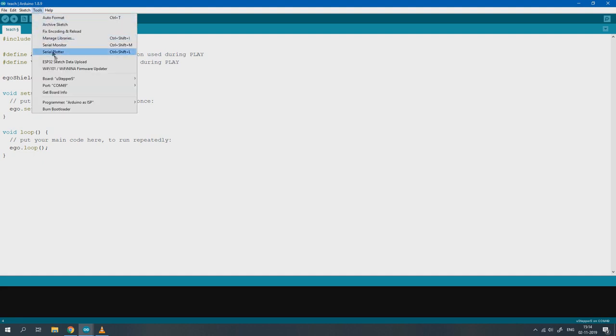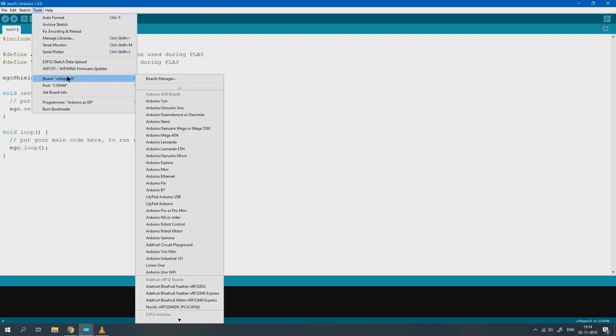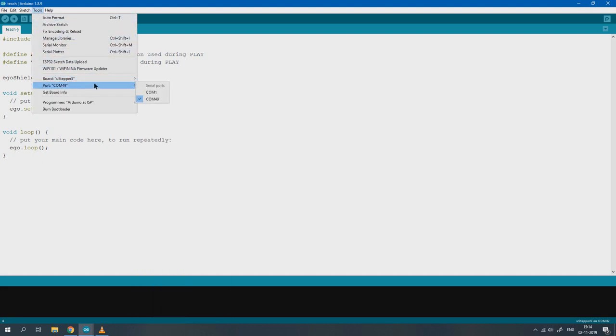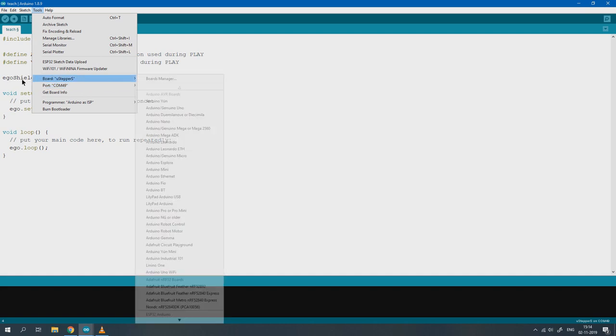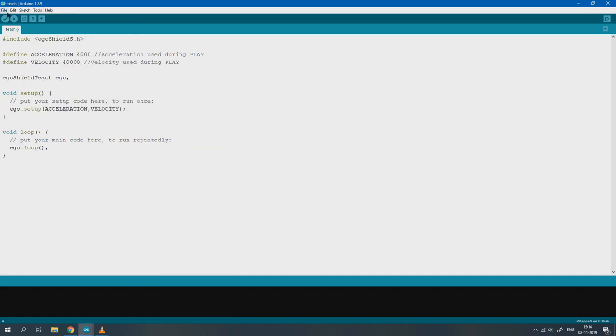Lastly, make sure that you have the correct board and port selected. And then just simply click upload.